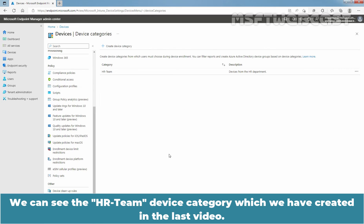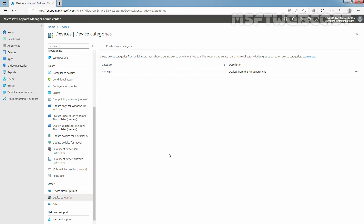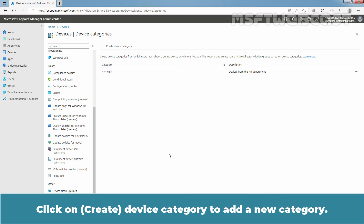We can see the Azure Team device category which we created in the last video. Based on this device category, we have also created one dynamic device group as well.